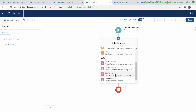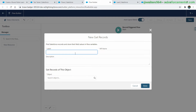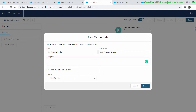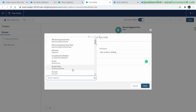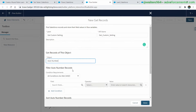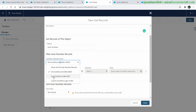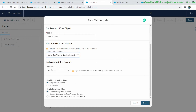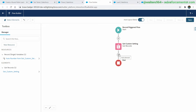Moving to the next step: we currently know the lead from the record that was updated, but we don't know the last number in the auto number sequence. We're using the custom setting to hold all of our auto numbers, so once we're in the flow we need to get the custom settings to know the value in our auto number. Selecting the auto number custom object, we're going to have no criteria because we only have one custom setting for this auto number — so no additional selections needed.